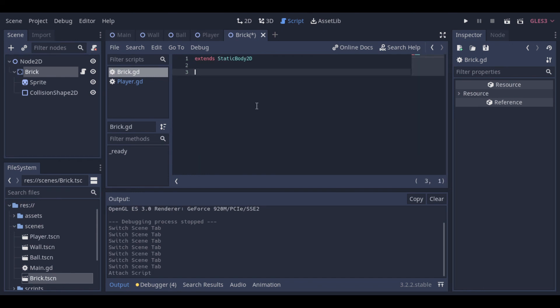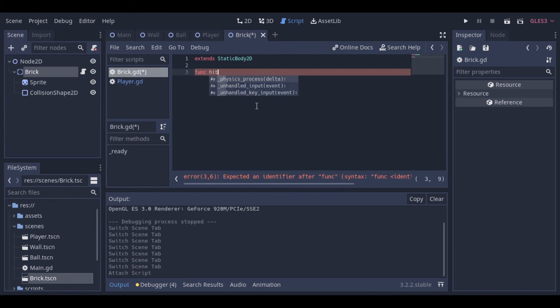So you can create a script at the brick to manage the hits. In this example, it will just destroy the brick, but you could use it to add points, or change the color, or make what you want.